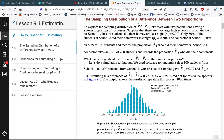Let's start with two populations having a known proportion of success. Suppose there are two large high schools in a certain town. At school 1, 70% of students did their homework last night, so p₁ = 0.7. Only 50% of students at school 2 did their homework, so p₂ = 0.50. The counselor at school 1 takes a simple random sample of 100 students and records p̂₁. School 2's counselor takes an SRS of 200 students and records p̂₂. What can we say about the difference p̂₁ minus p̂₂? Let's do a simulation to find out.